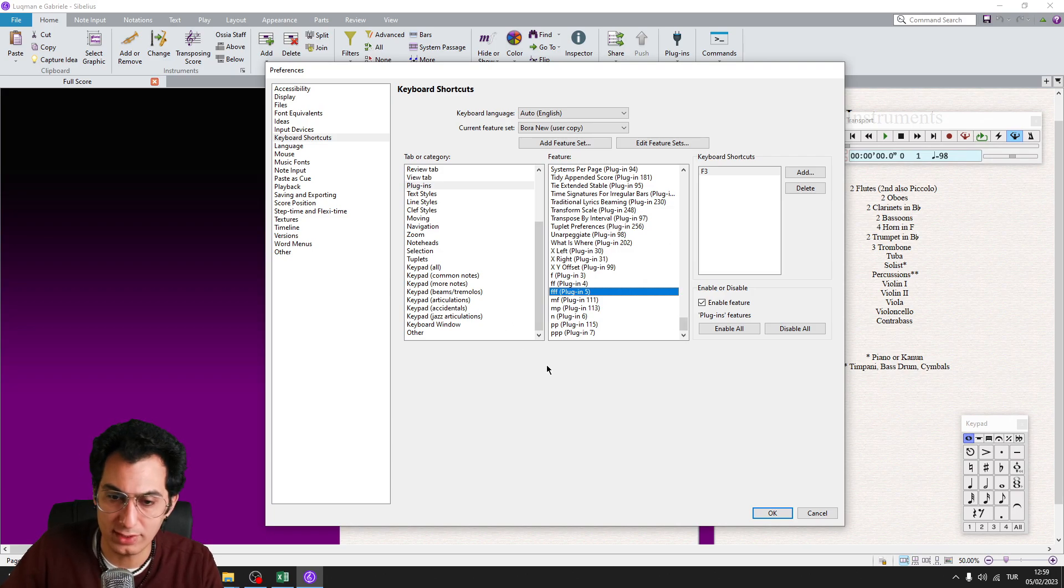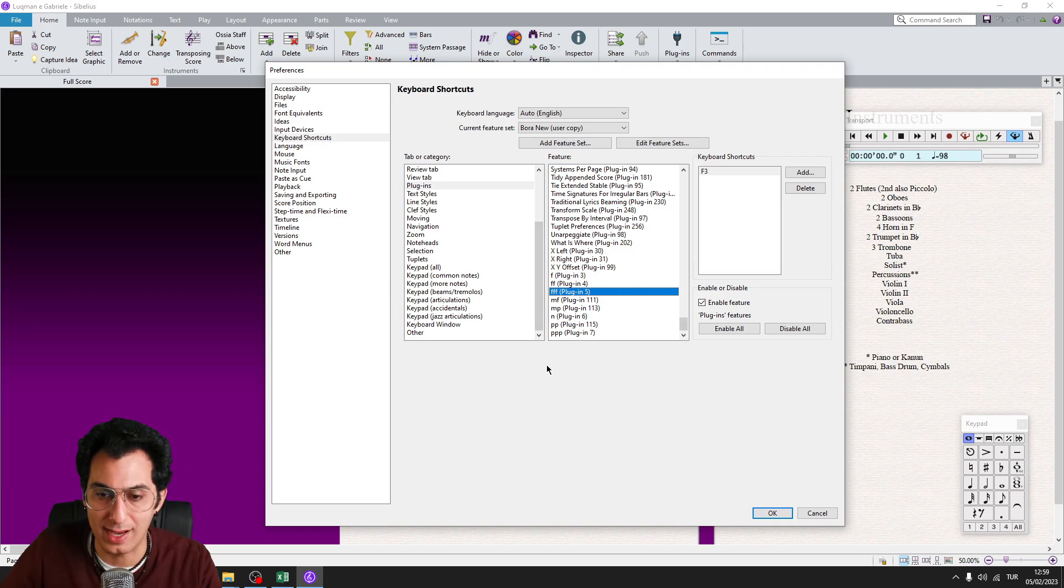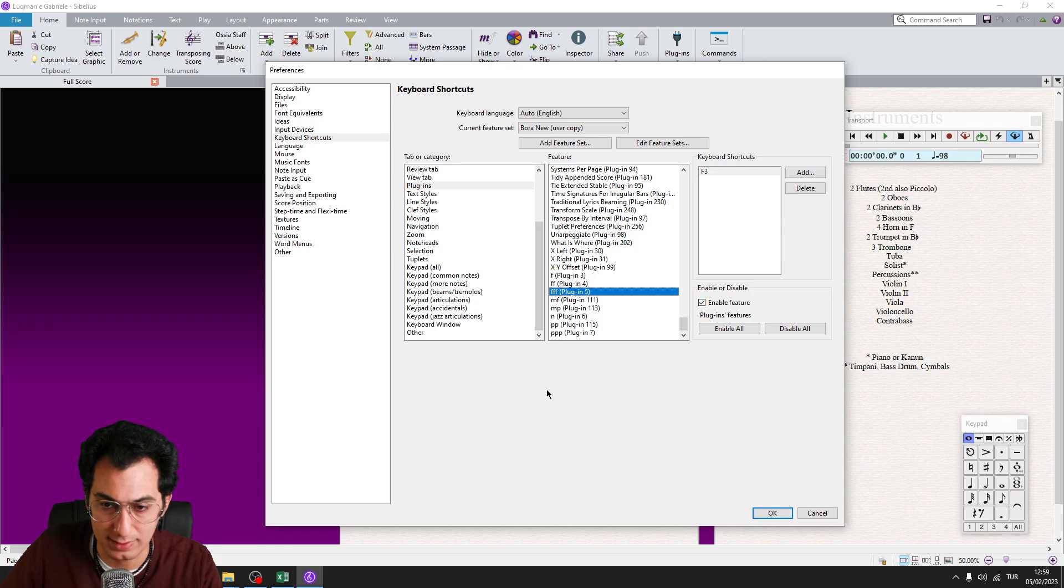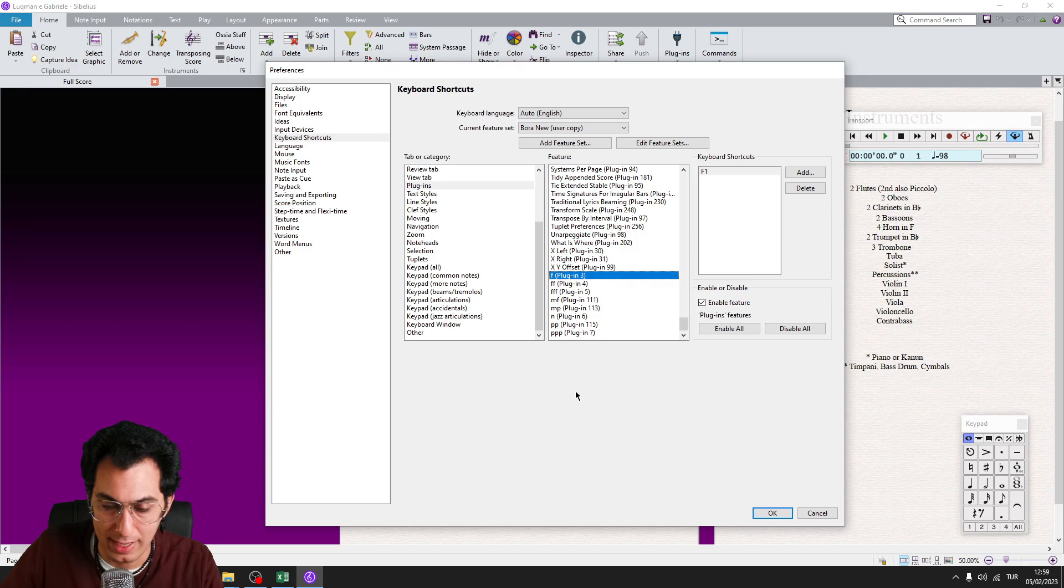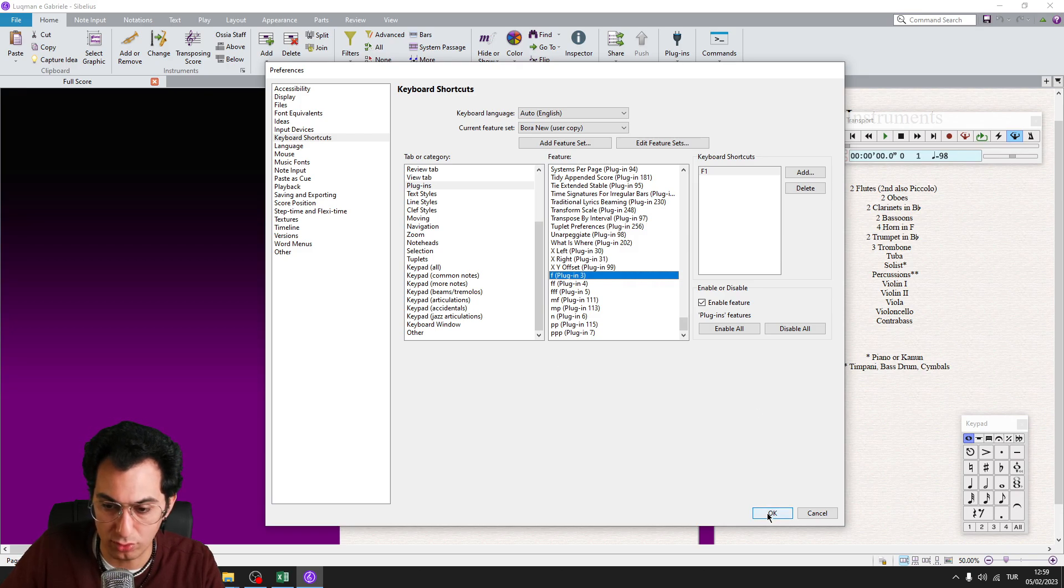This was just an example for you for how to assign custom shortcuts to your plugins. And you need to repeat this process all of your copied plugins. And after you have done this process, click on OK button.